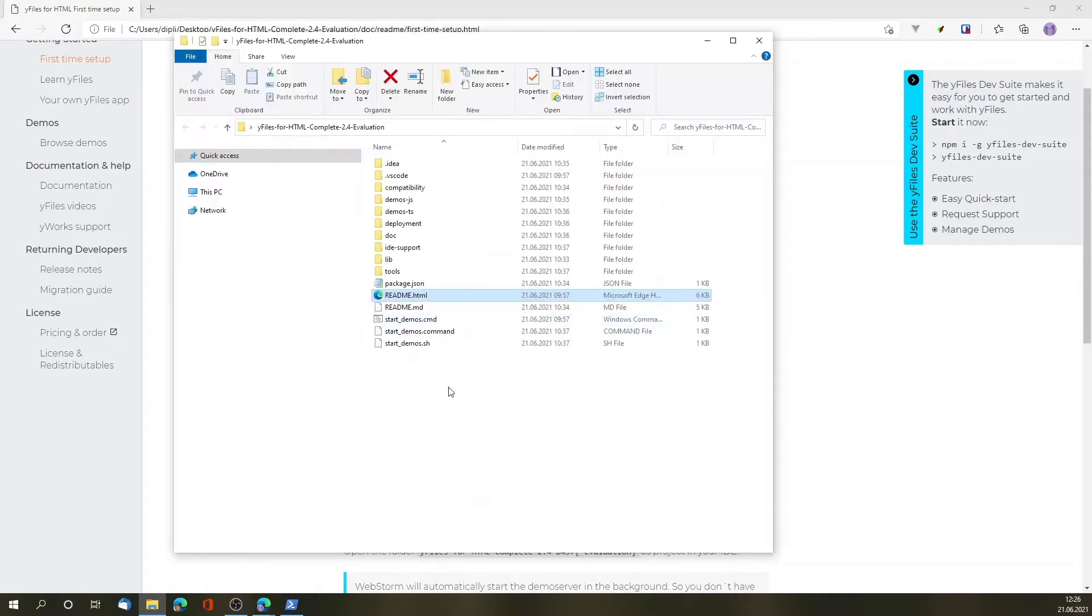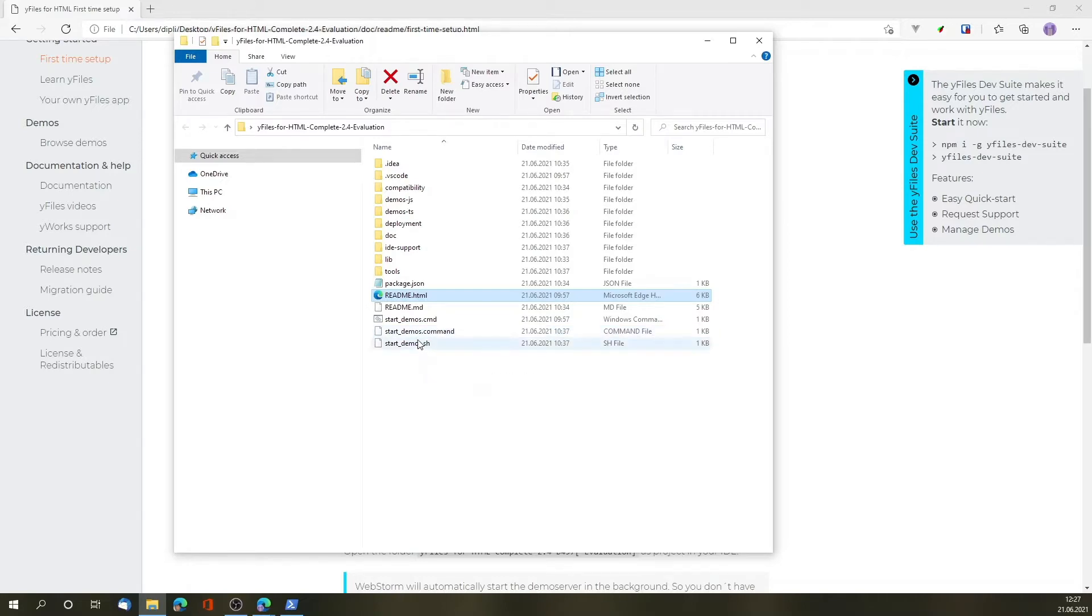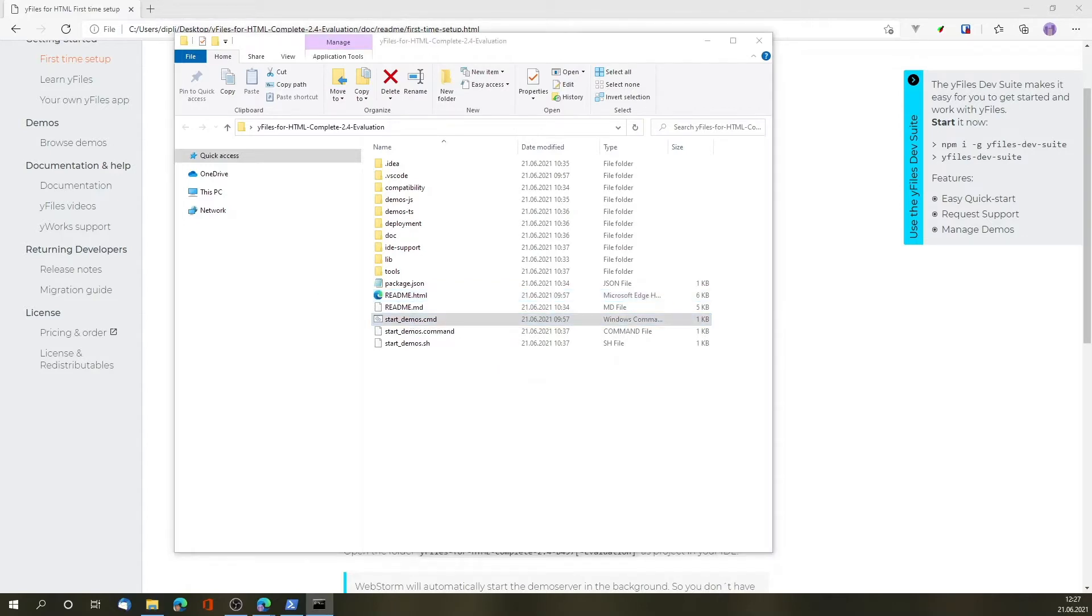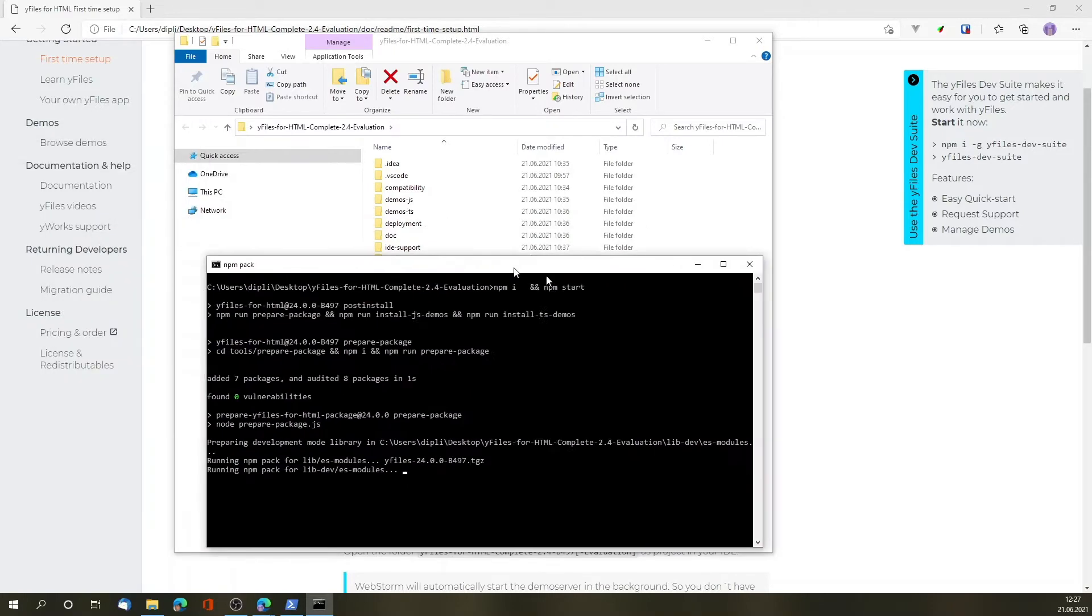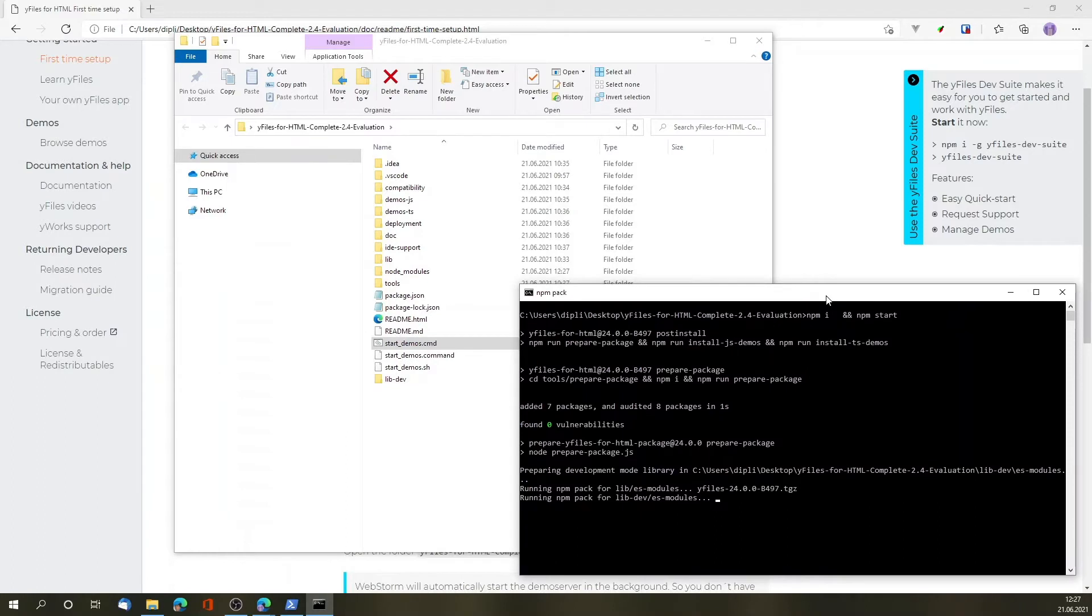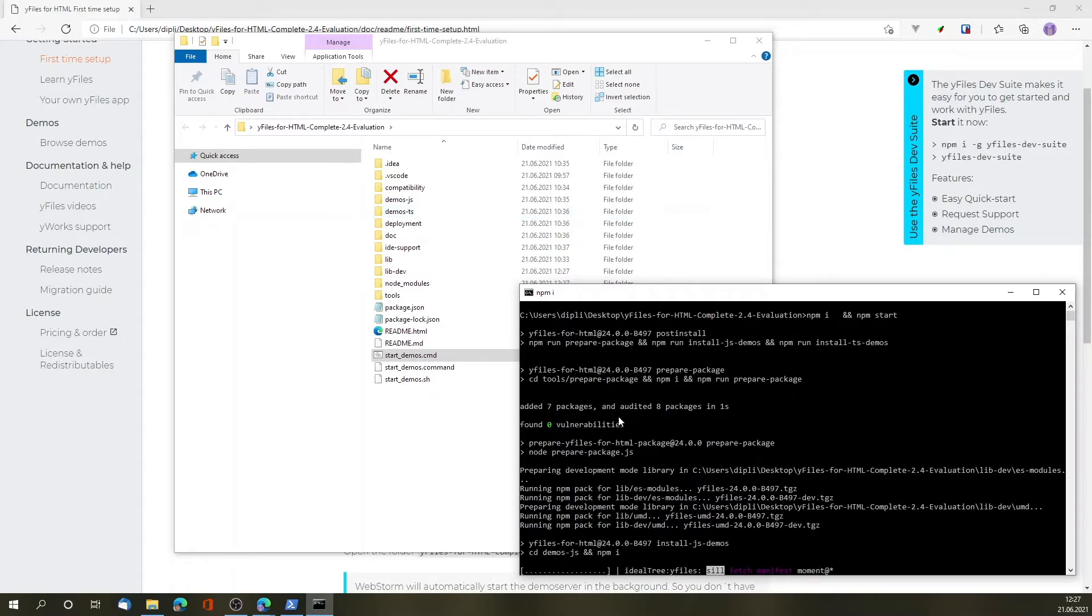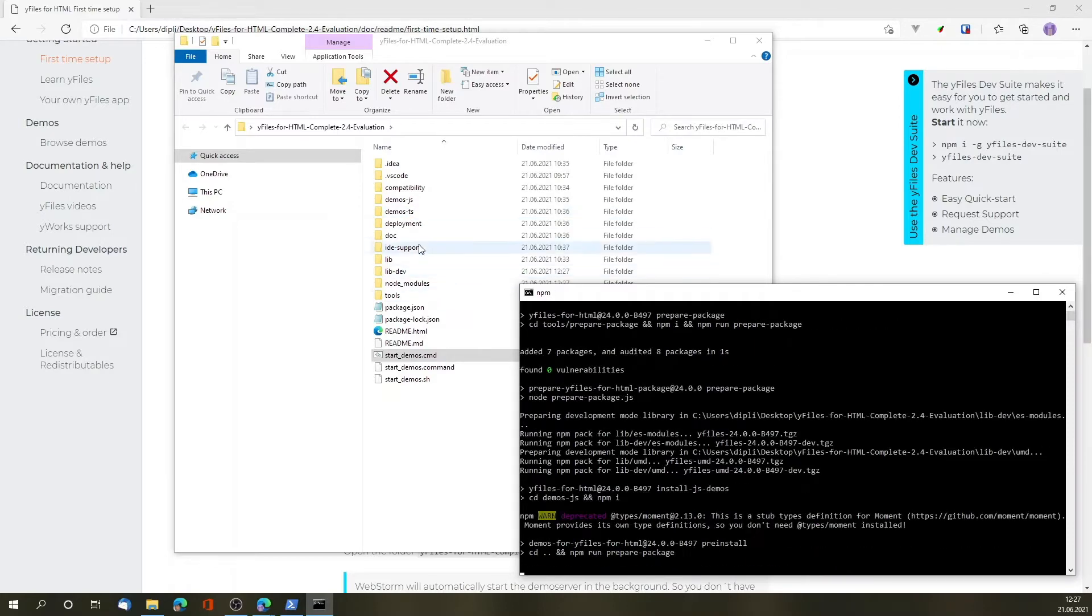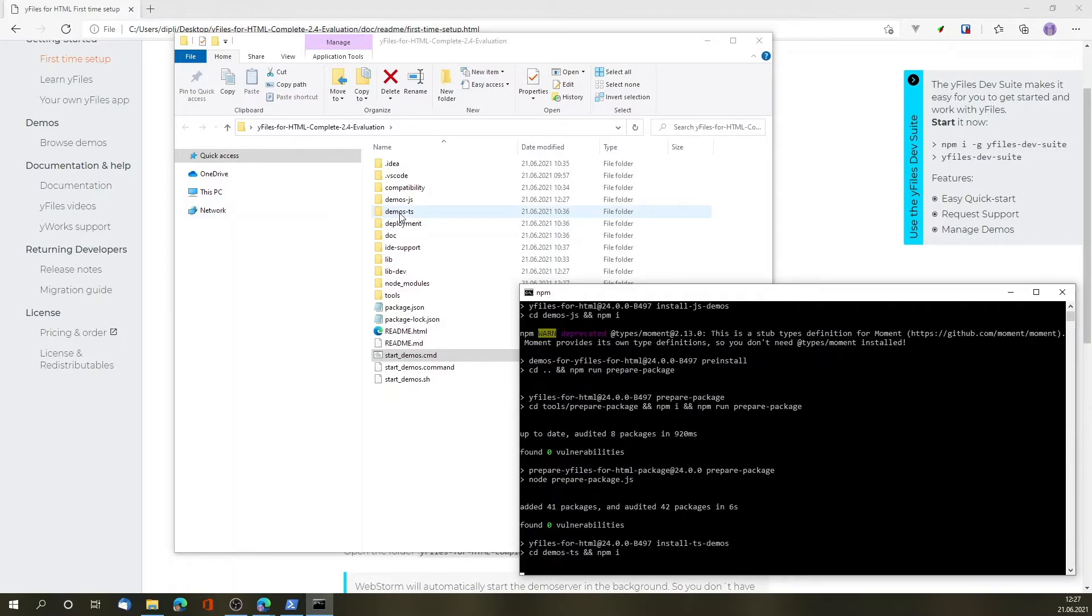The package comes with a script file for Windows, for macOS, as well as for Linux shell script. Starting one of those files will go and fetch the dependencies and prepare the library for us for taking a look at the demos. We provide the demos both for TypeScript and for JavaScript. And this script will also go and compile the TypeScript sources using TSC to JavaScript so that we can conveniently browse them at the end.